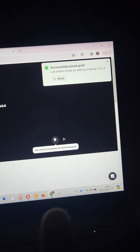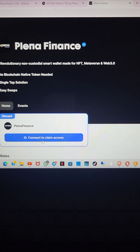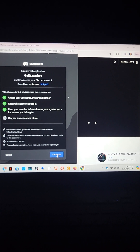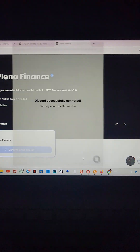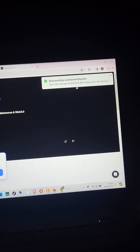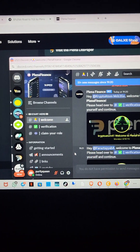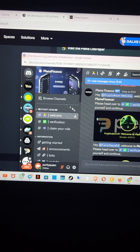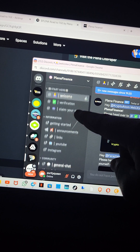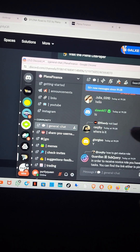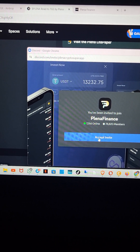It says 'successfully joined the guild,' so I'll come here and click on 'connect to claim access.' I have to authorize. It says 'successfully connected to Discord — go to server.' I'm going back to Discord now. I have to go back to my Discord to check if under Planar Finance I've gotten the access role. I'll come here and look for the general chat.